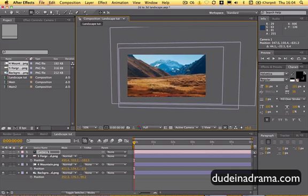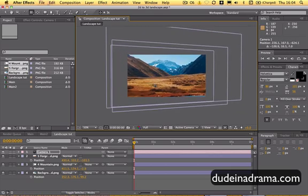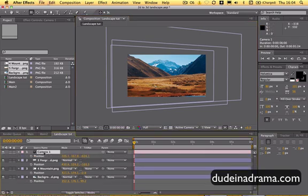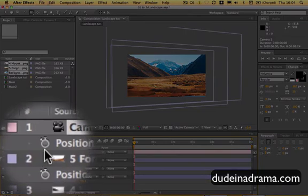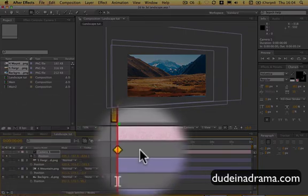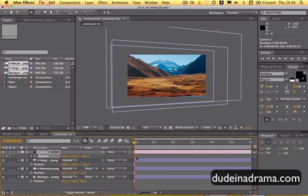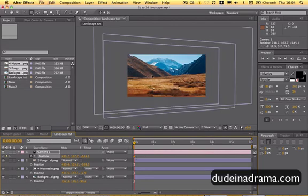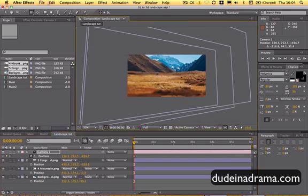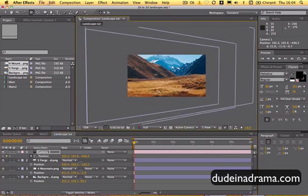Now we're going to animate this. I'm going to give you a few tips on how to animate this. With the camera selected, press P again to open up the position, and then click the little stopwatch icon here to set a keyframe. This will set a keyframe at the start of the composition. Now I'm going to zoom in a bit, and move the camera around to a good starting position. Just take a bit of time with this until you've got everything as you want it to be.